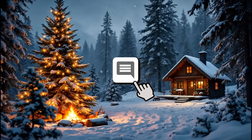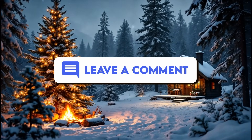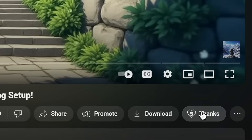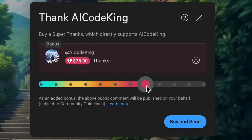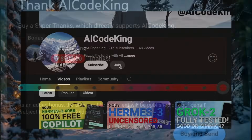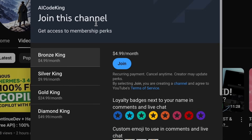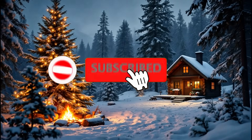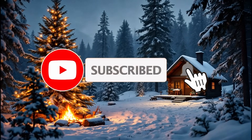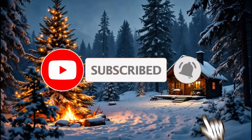Anyway, let me know your thoughts in the comments. If you liked this video, consider donating to my channel through the Superthanks option below, or consider becoming a member by clicking the Join button. Give this video a thumbs up and subscribe to my channel.